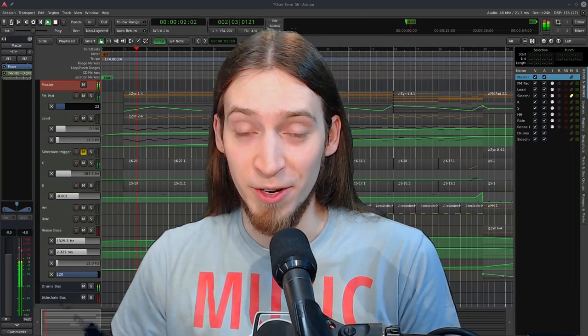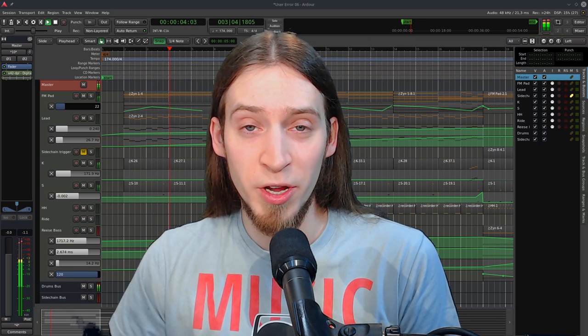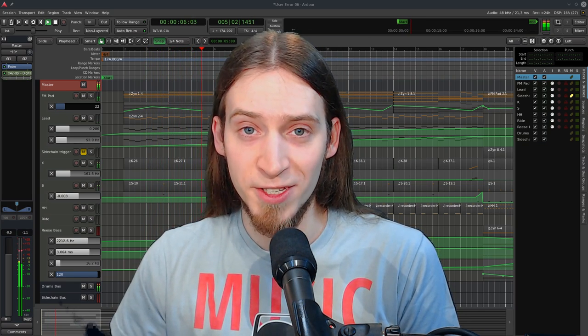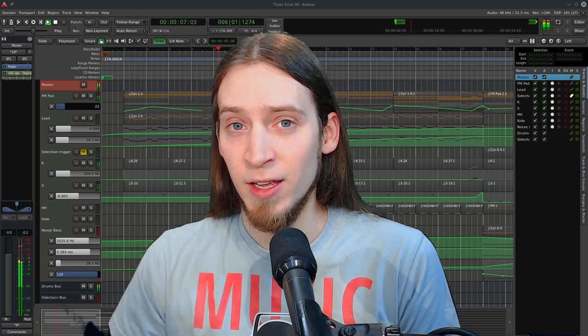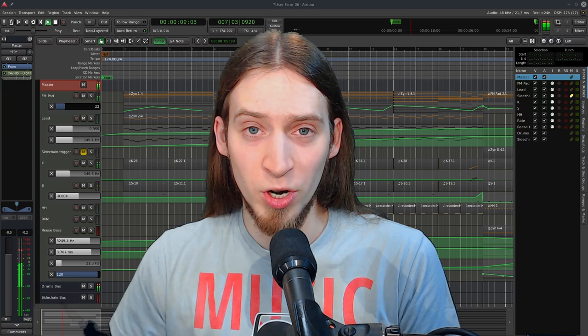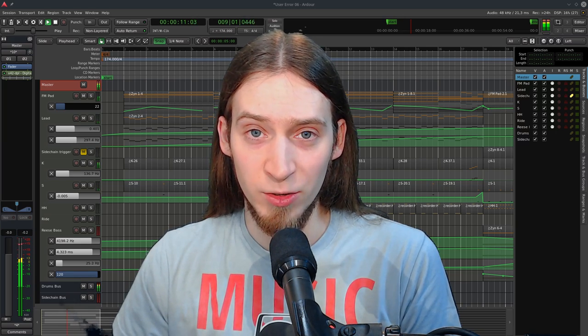Hey, I'm Anfa. In this video I want to give you a quick start into Ardor 6, which is an open-source digital audio workstation working on Linux, Mac and Windows.